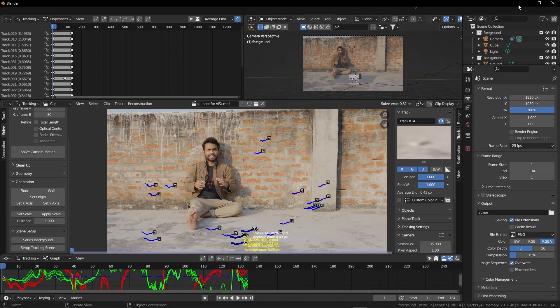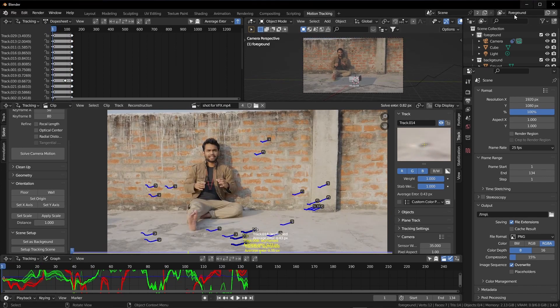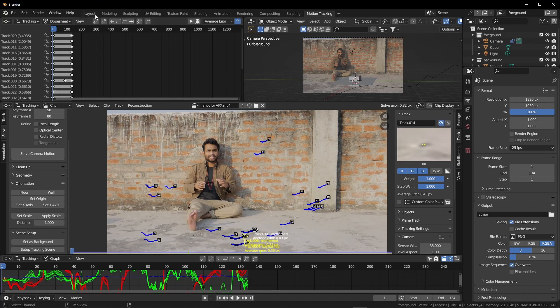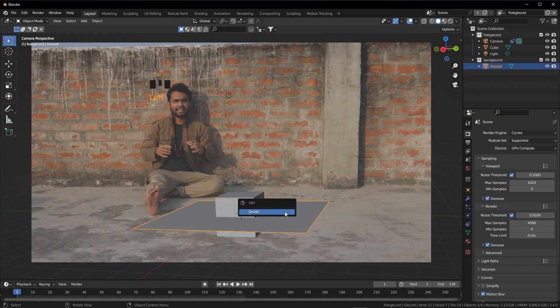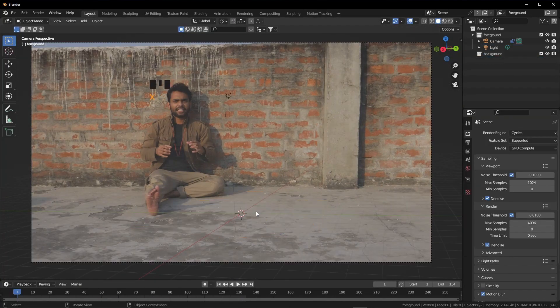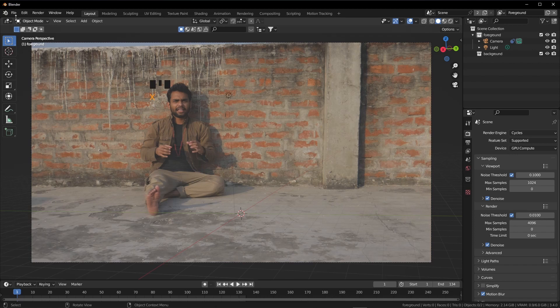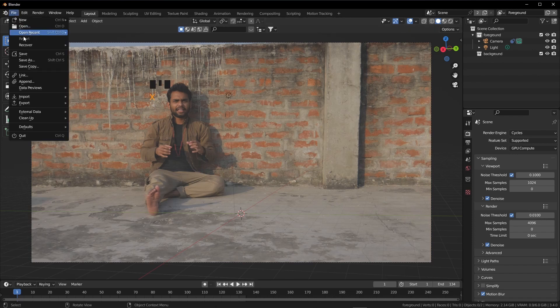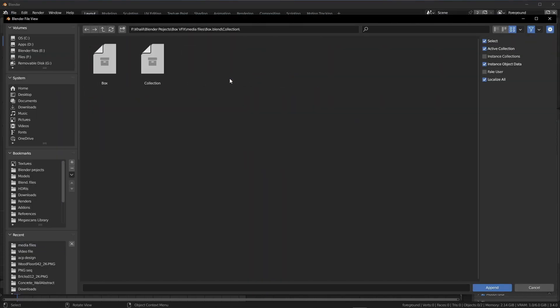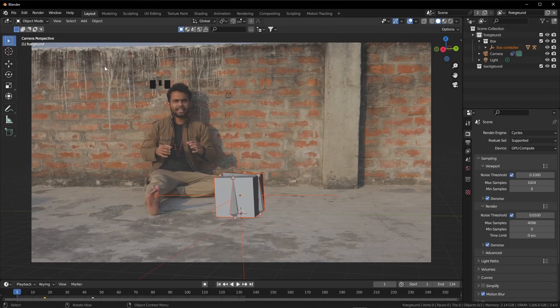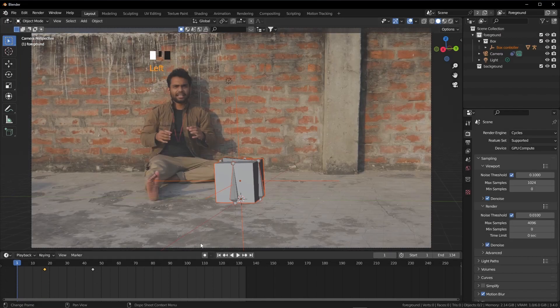Now we have to go in layout workspace again. Press 0 for the camera view. Delete both the box and the plane. Now we will go here: file, append, and we will open the collection and then box. You can find this file in the description, or you can watch my tutorial to create this.